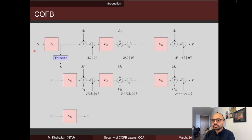The encryption algorithm works as follows. First, it takes a nonce N, encrypts it to generate the initial state, and also to generate a half-block mask L. After that, the associated data is absorbed block by block through the linear function row, and each time the internal state is masked with a version of the mask L multiplied by a different constant, and the block cipher encryption is applied.